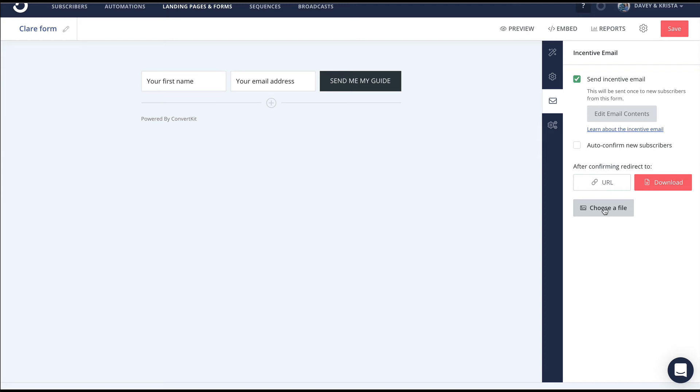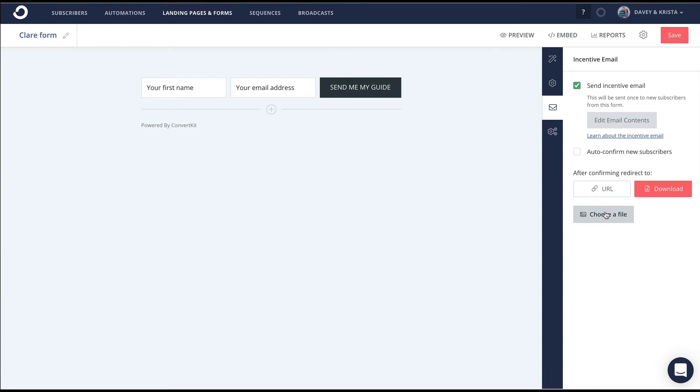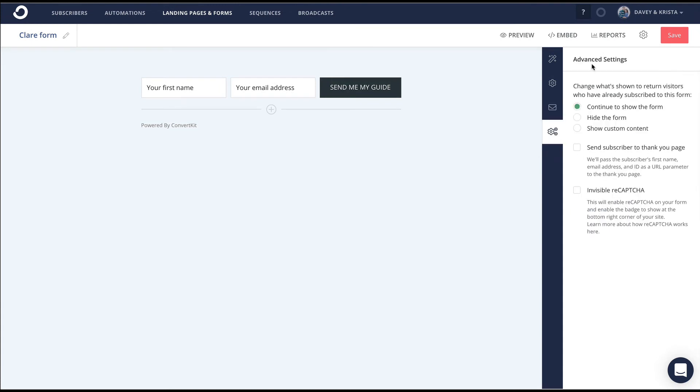The last little gear section is a little more advanced. You can set up to send them to a thank you page within ConvertKit. Depending on how complicated you're getting with your forms, sometimes you want to send them to a thank you page once they've downloaded. For Facebook ads tracking reasons, sending them to another page lets Facebook track the email entry as a conversion, which can help with your Facebook ads and targeting. There are two different ways to do that: send them to your own website or to a thank you page within ConvertKit.